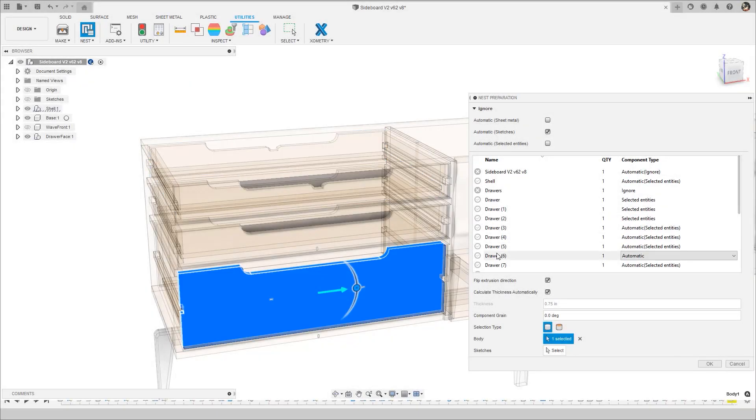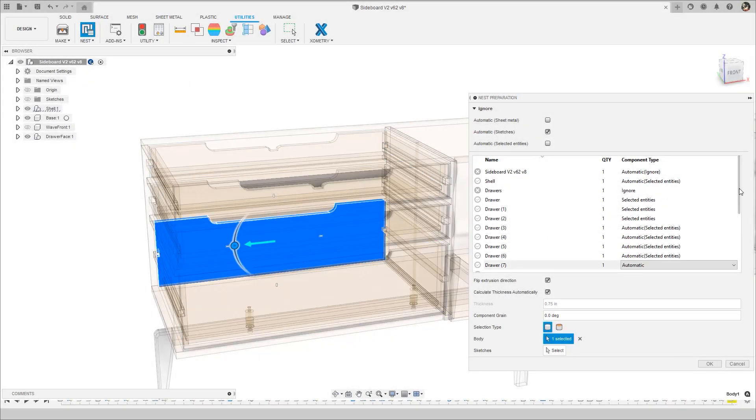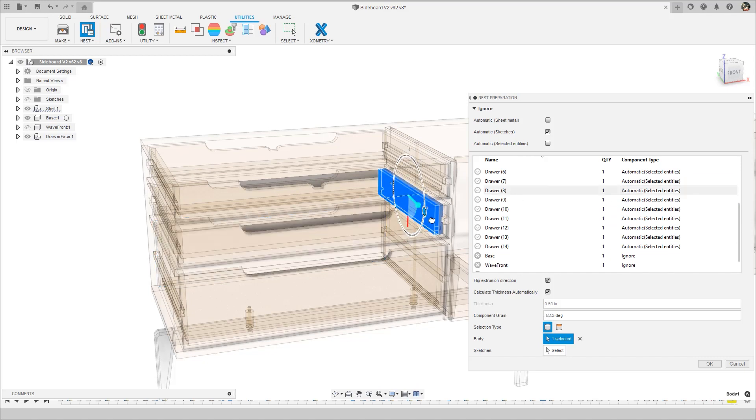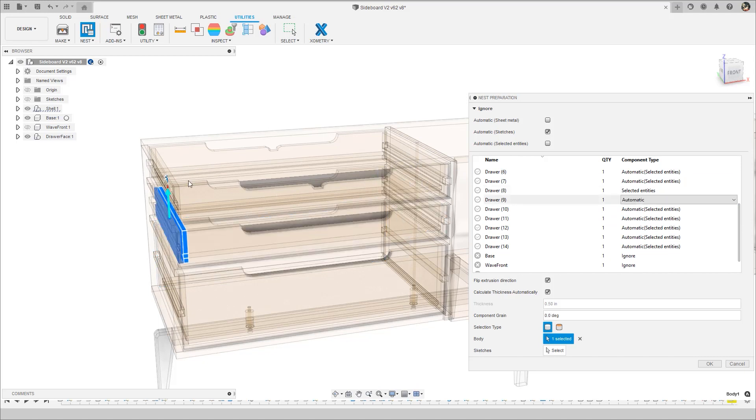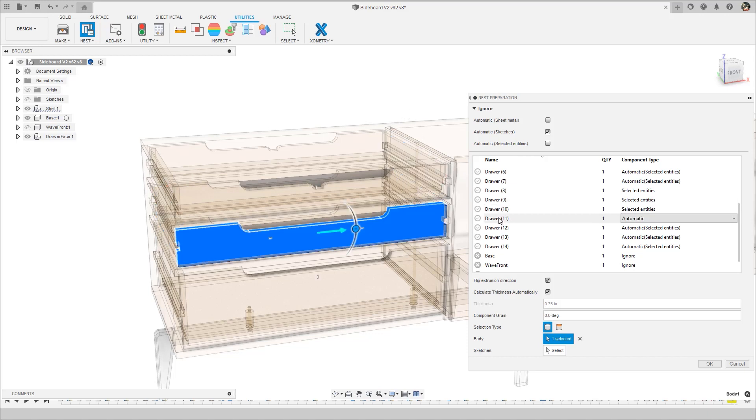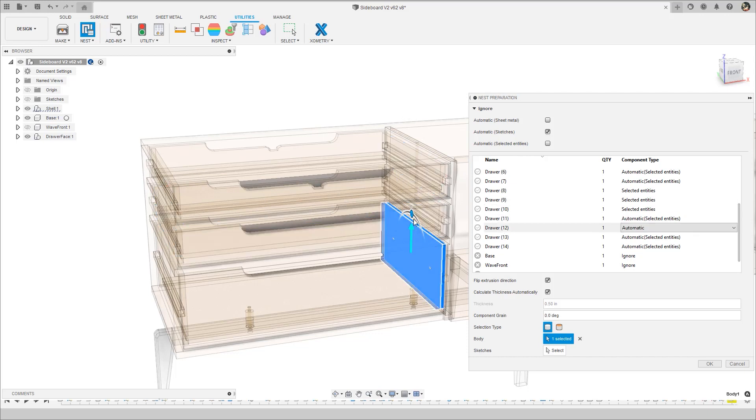Last, but not least, is Grain Control. This is a massive enhancement for woodworking, where control of the grain direction is a critical function for nesting. Set the grain direction for each component in the nest preparation step and see this reflected in the nesting results.